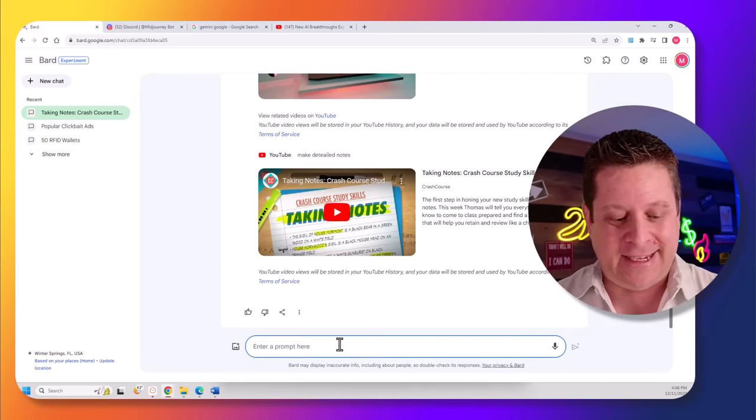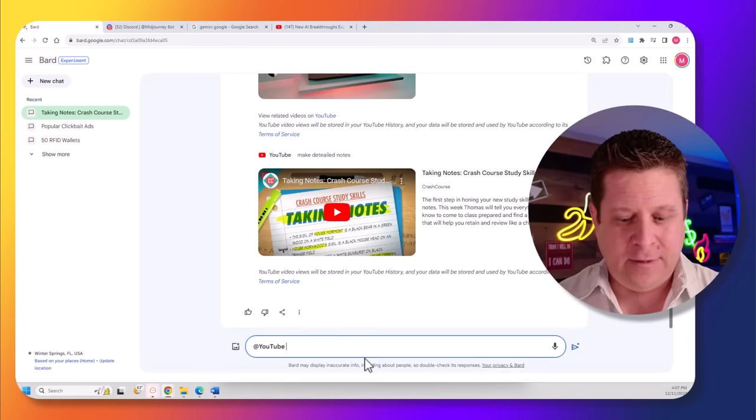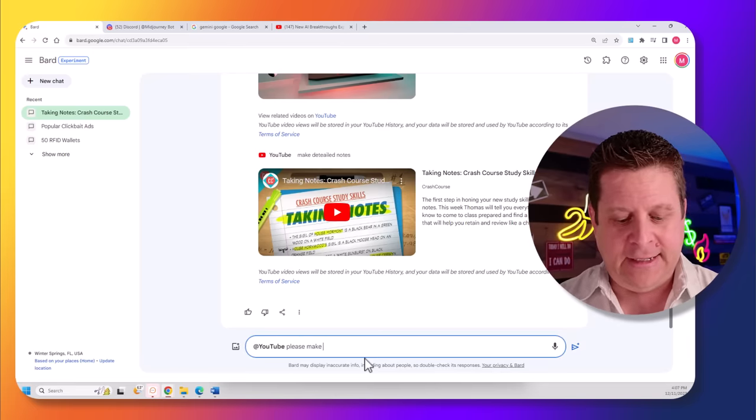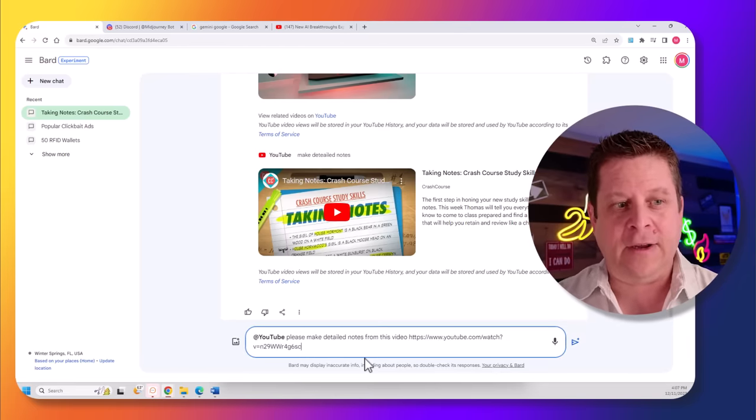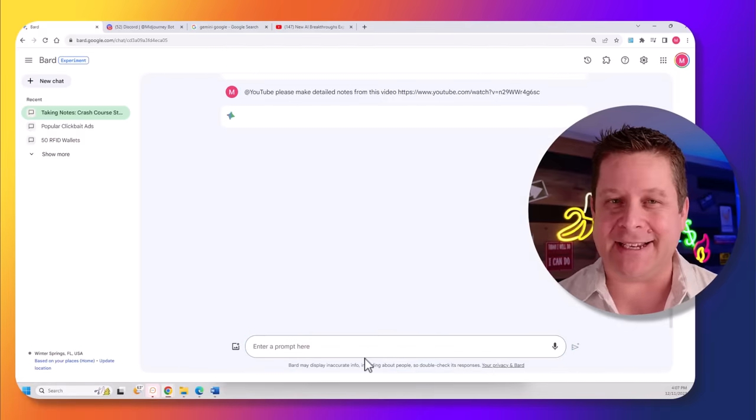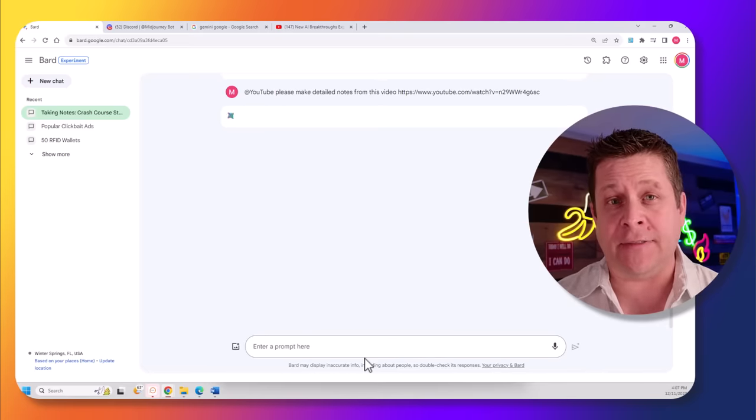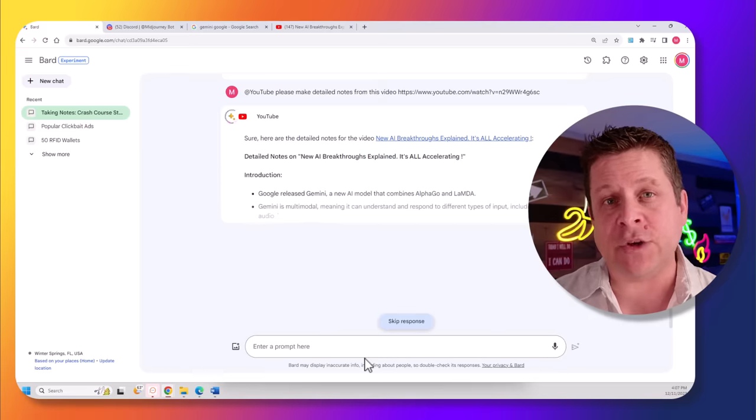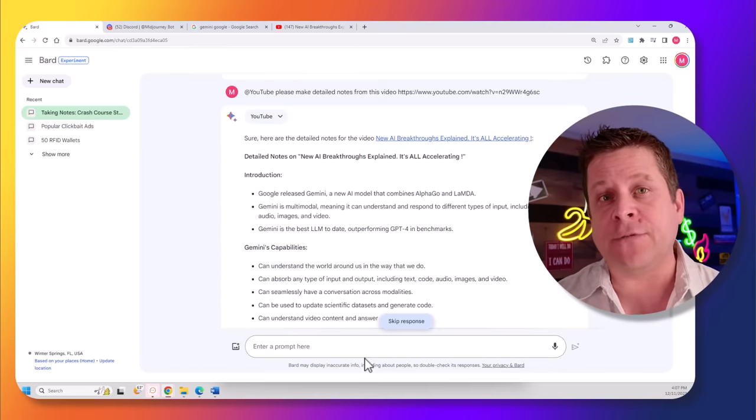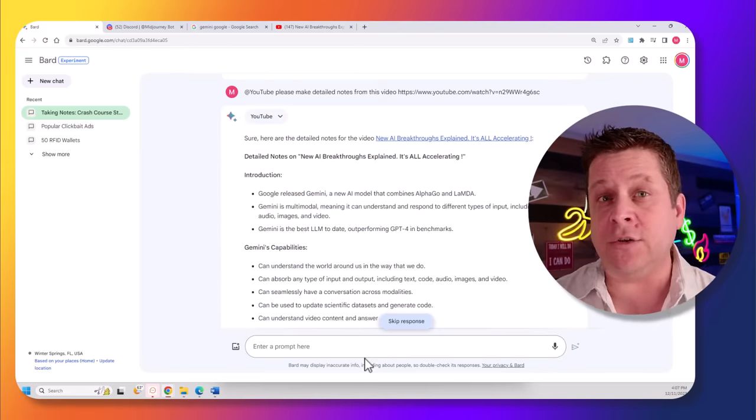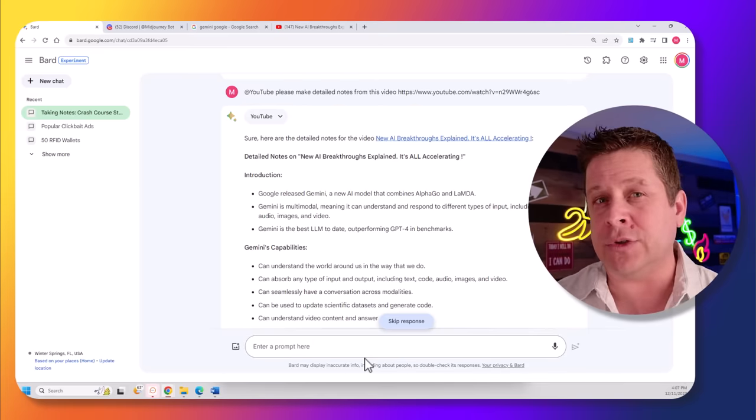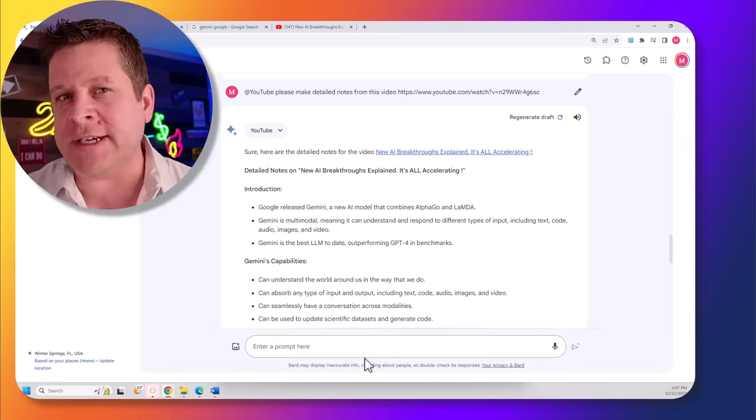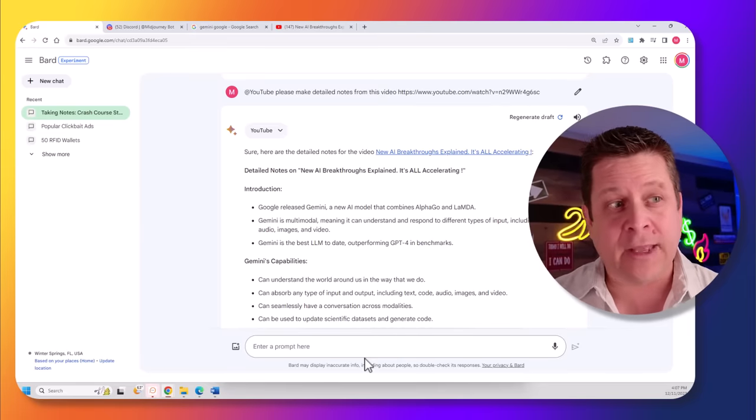Instead, let's try again and say, at YouTube, please make detailed notes from this video. Put the video in like this, and now, second time's a charm, we will actually get detailed notes on this video. Now, the way that this is going to make you money is very simple. There's a lot of information in videos that you can use to post on your websites, help people out with on social media, make your own video about, make a press release, use on Pinterest, and on and on we go.